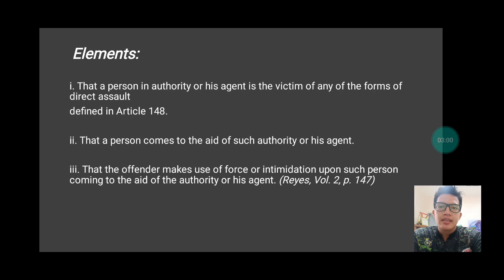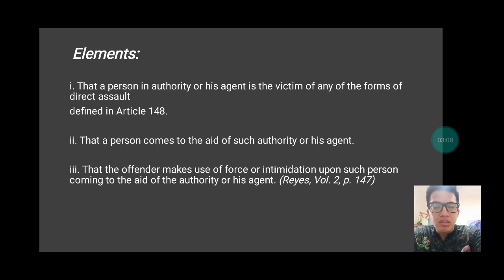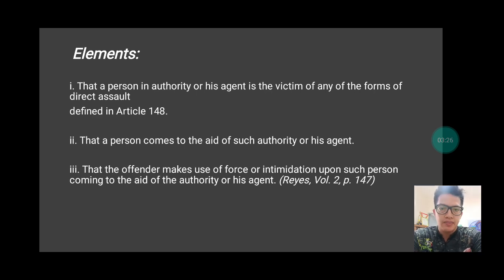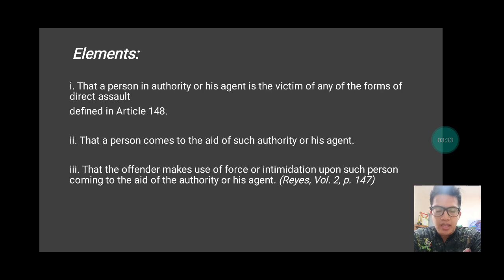Now, take note that there must be an attack. When the agent of a person in authority is being attacked and you, as a concerned citizen, approach and come to their aid — because if there is no attack made by the perpetrator against the agent of a person in authority and you come to help, there will be no indirect assault. Maybe the crime would be physical injuries — whether it is slight, least serious, or serious physical injuries — depending upon the injury inflicted by the perpetrator.